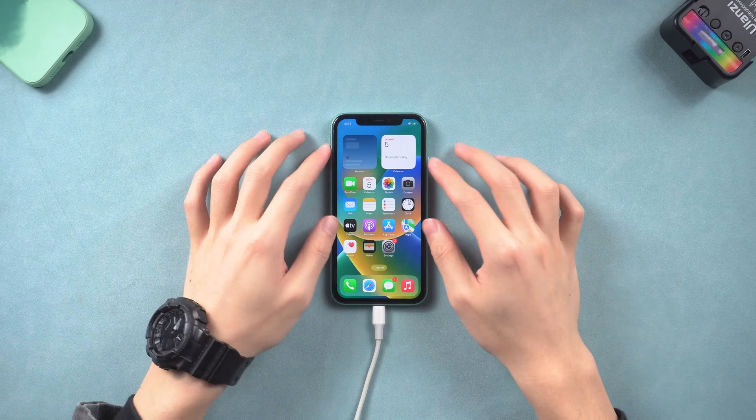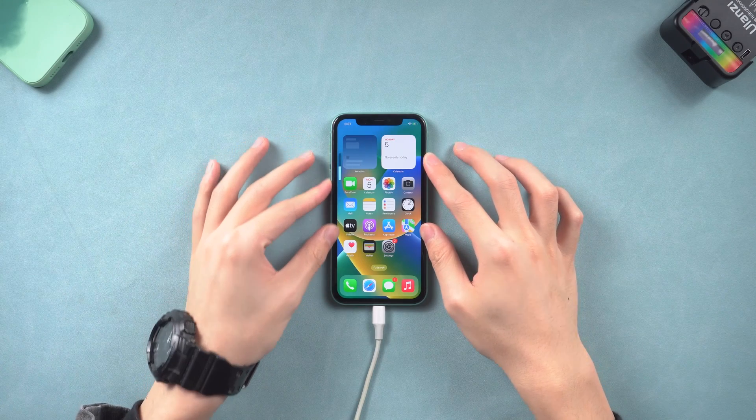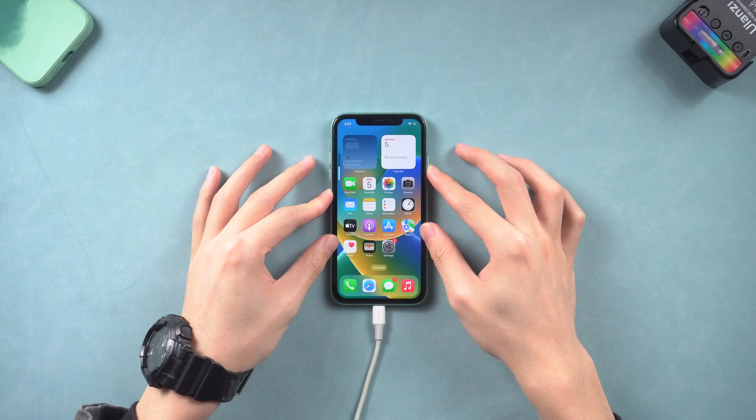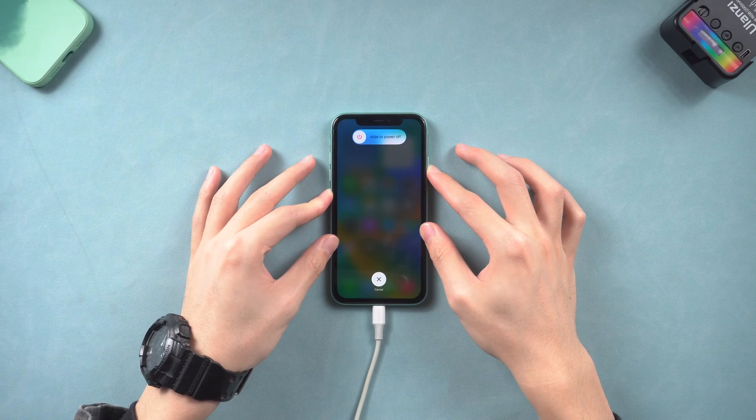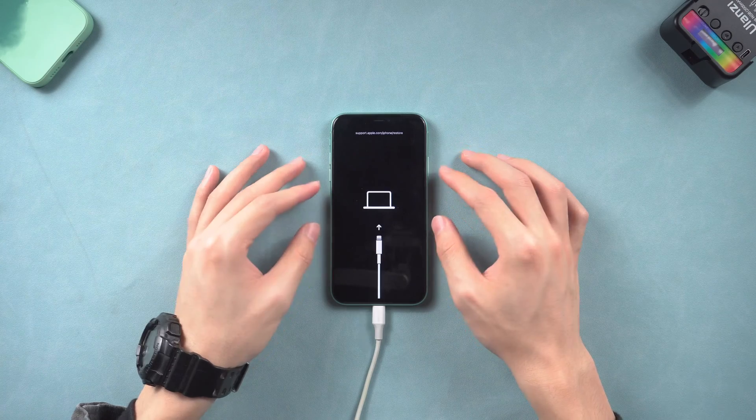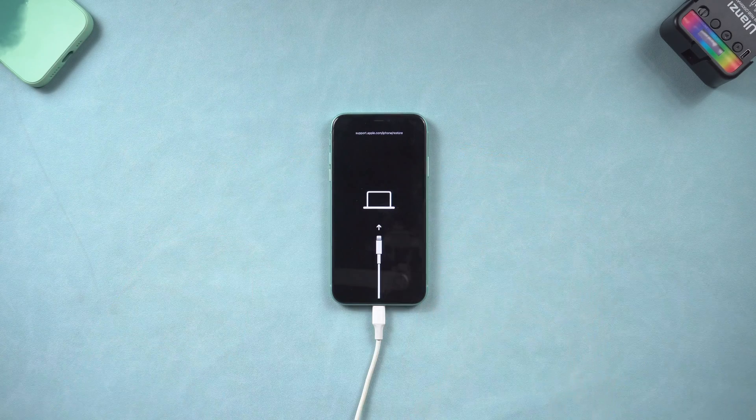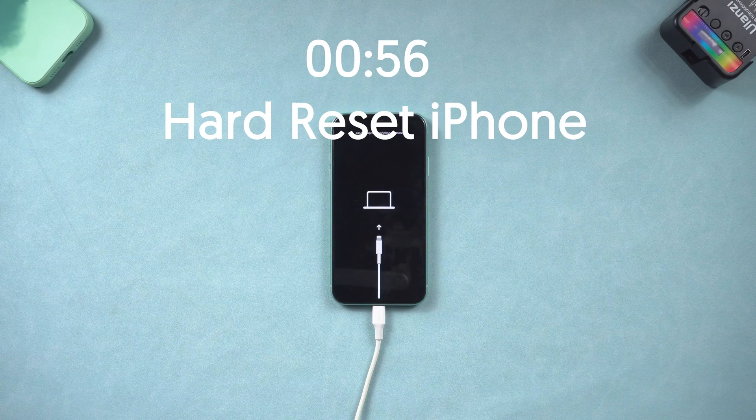Putting iPhone in recovery mode uses the same move as the hard reset iPhone, but hold a little longer. Keep holding till the recovery mode shows up. You can go back to the first method to check out.